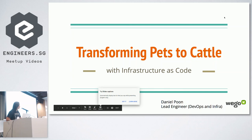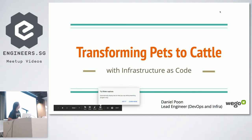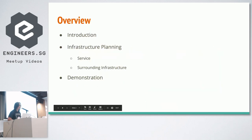Good afternoon everyone. My name is Daniel, I'm from WeGo, and I've recently taken the position of Lead Engineer of DevOps and Infrastructure. What I want to talk about today is transforming pets to cattle using infrastructure as code. A couple of the previous speakers have also been talking about infrastructure as code and the importance of it — I'd like to dive a bit deeper into that, as well as do a live demo. A lot of it will be quite visual as we run through the code and see the effects of the demonstration.